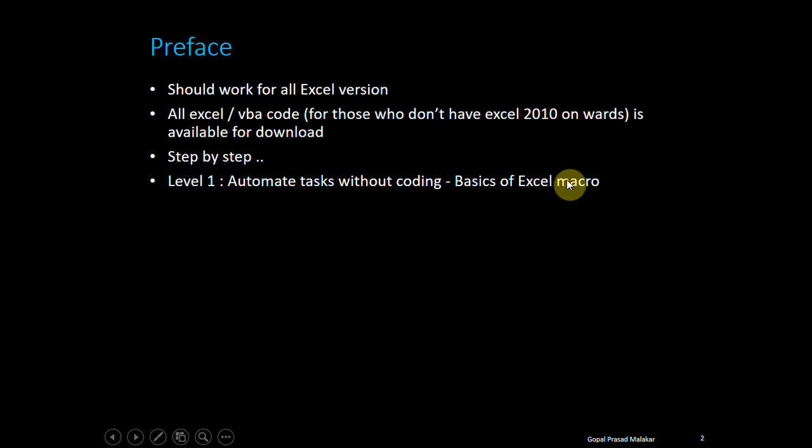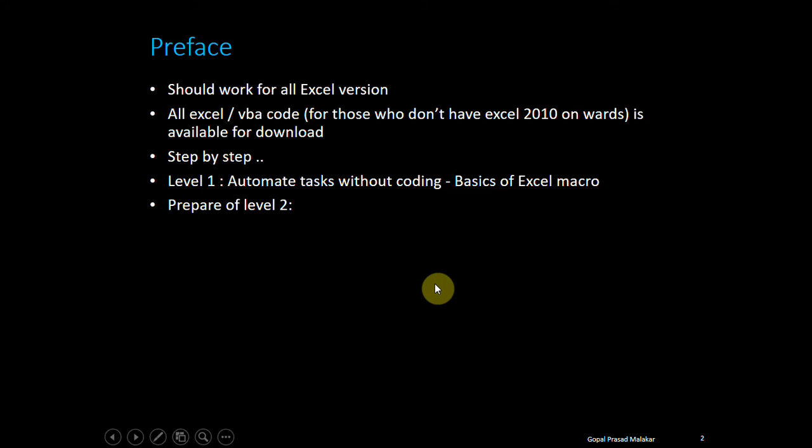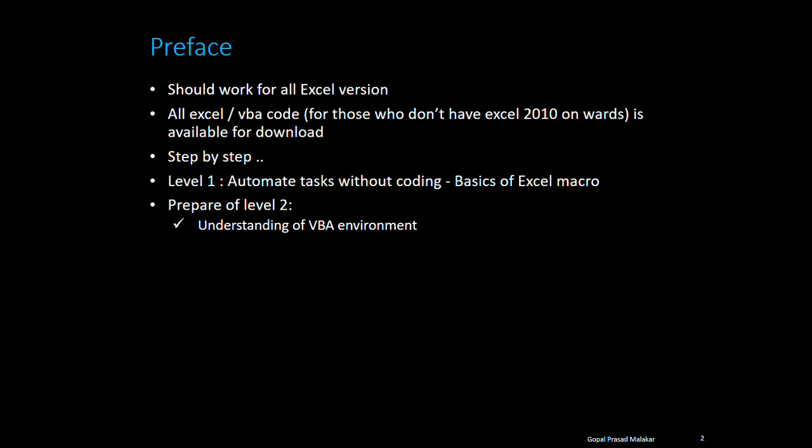Then I'll prepare you for Level 2, where you can do the advanced part. Here I'll explain the VBA environment—how it looks and how you'll make sense of the integrated development environment that Excel provides.